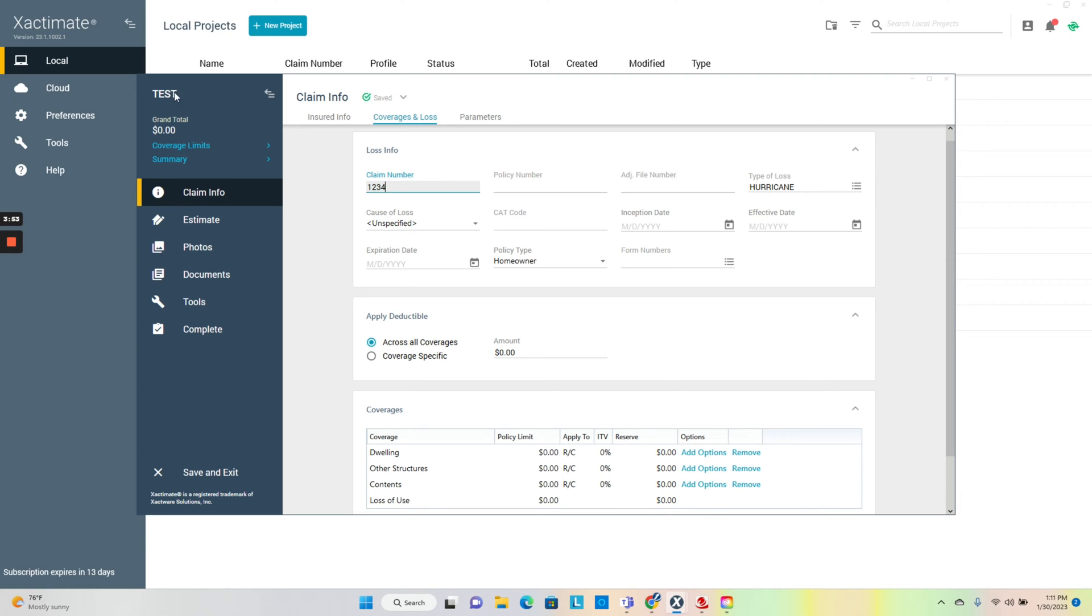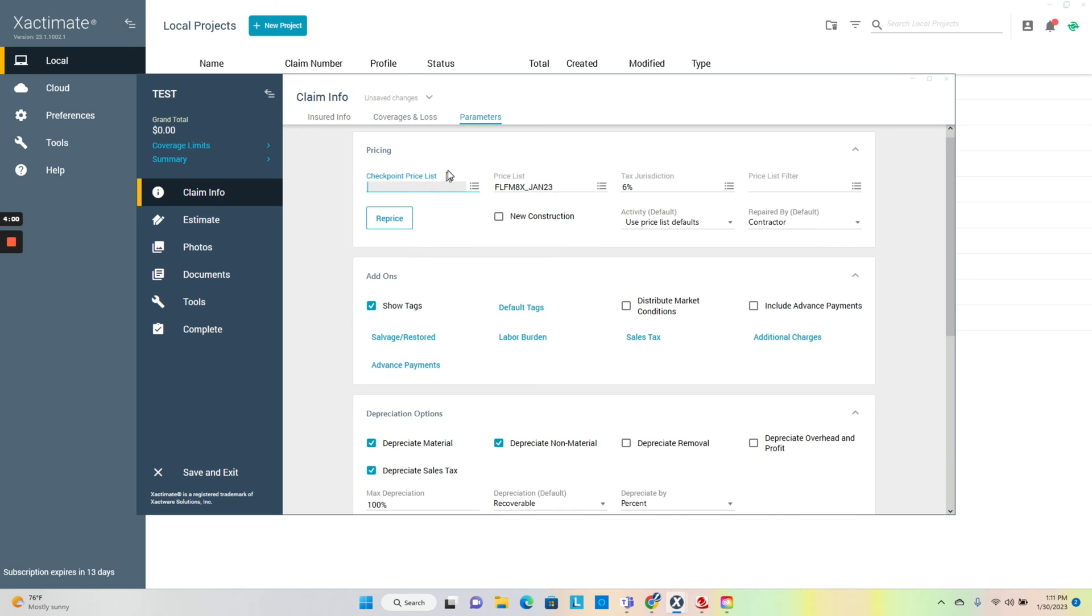They need a claim number for it to work. For the Eagle view route, you want to call Eagle view, let them know to link your Xactimate account to them, and then you can just rip down the Eagle view sketch right into the file and get it ready.